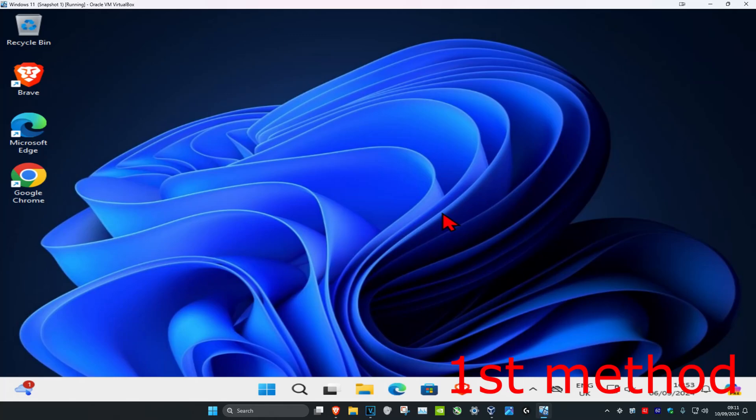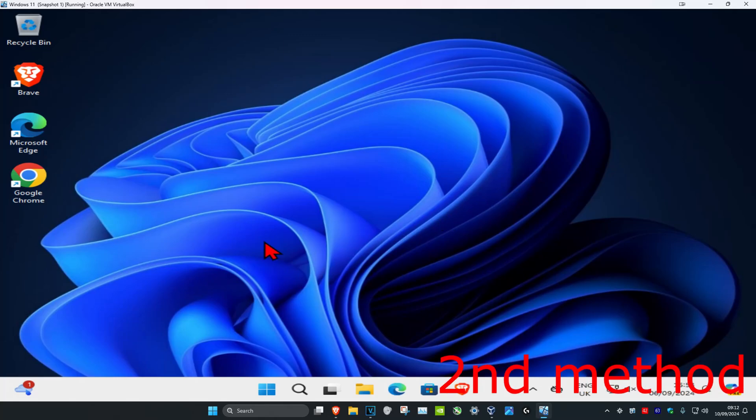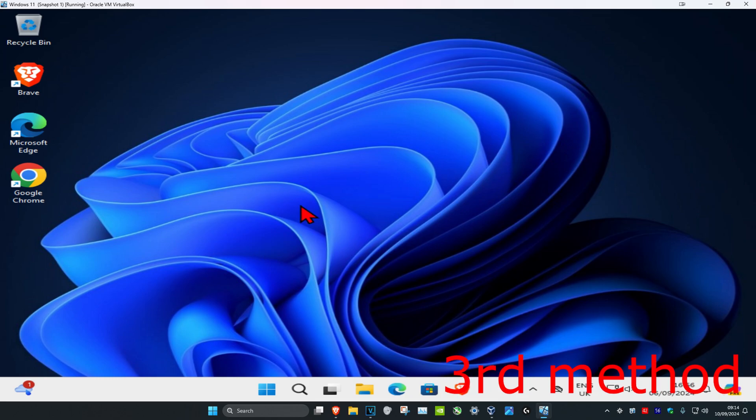For the first method, you want to unplug your keyboard and then plug it back in. And for the second method, you want to unplug your keyboard and then plug it back into a different USB port.